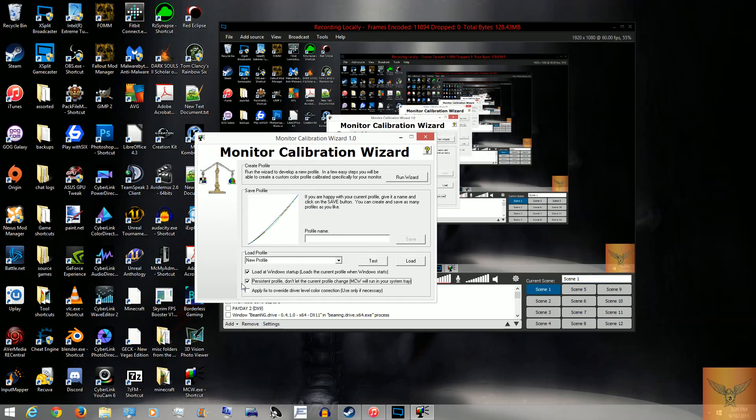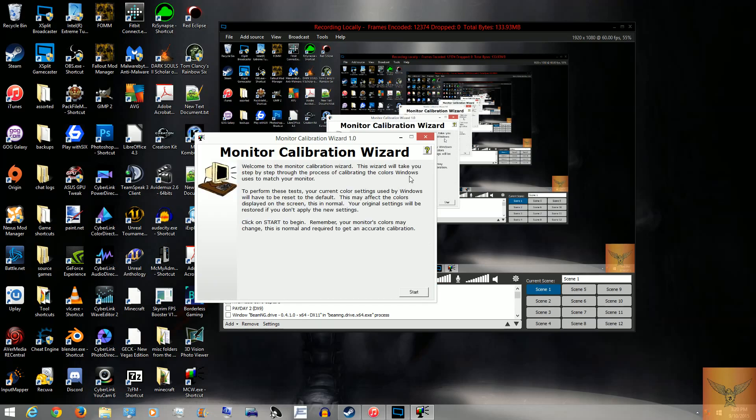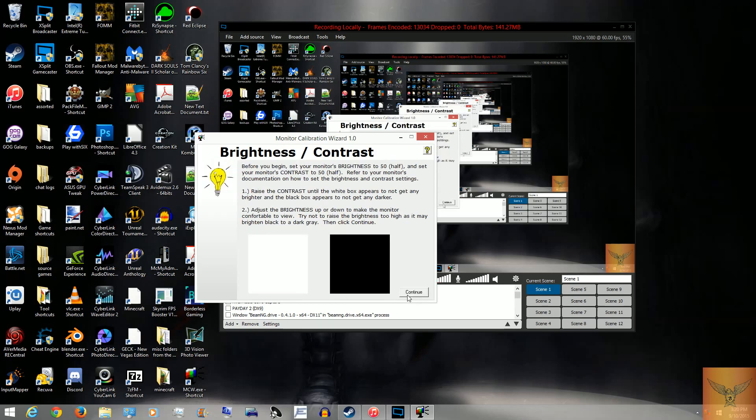Now we will just pretend that I haven't done anything, and we will create a custom profile just to show how it works. Run the wizard. I personally recommend you do this, even if you're fine with the colors you currently have, as I find it actually does help quite a bit. So we'll just say start.